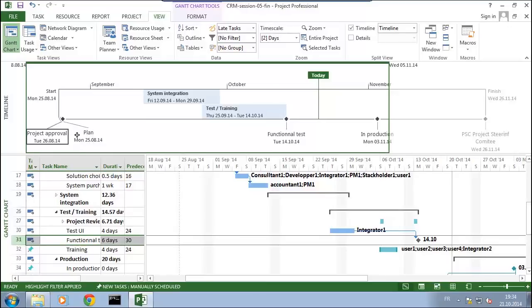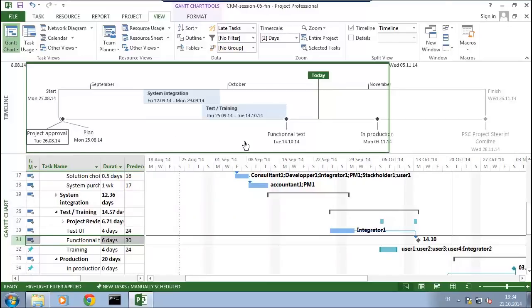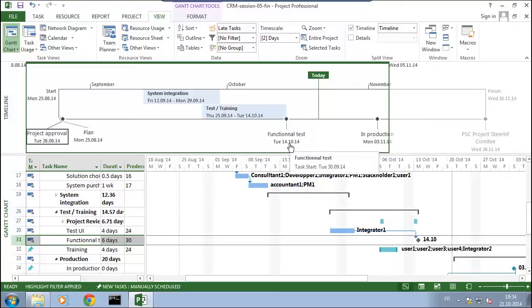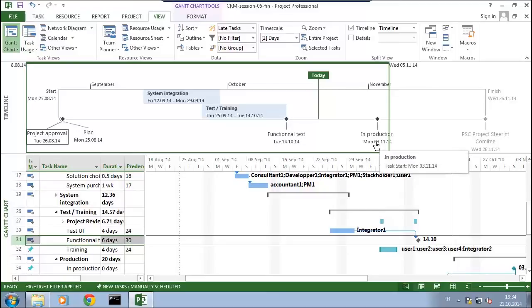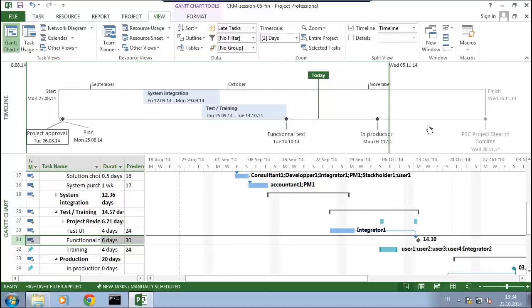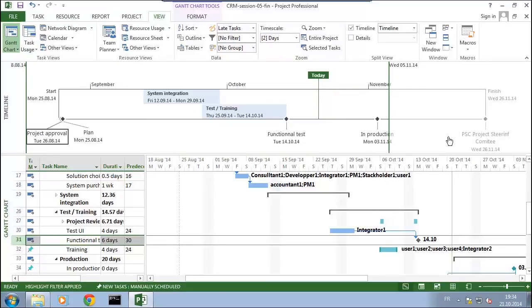You might say, wait a minute, when do we take the decision to go into production? You are absolutely right. So we'll see this on this panel and I just add here, go to the timeline.